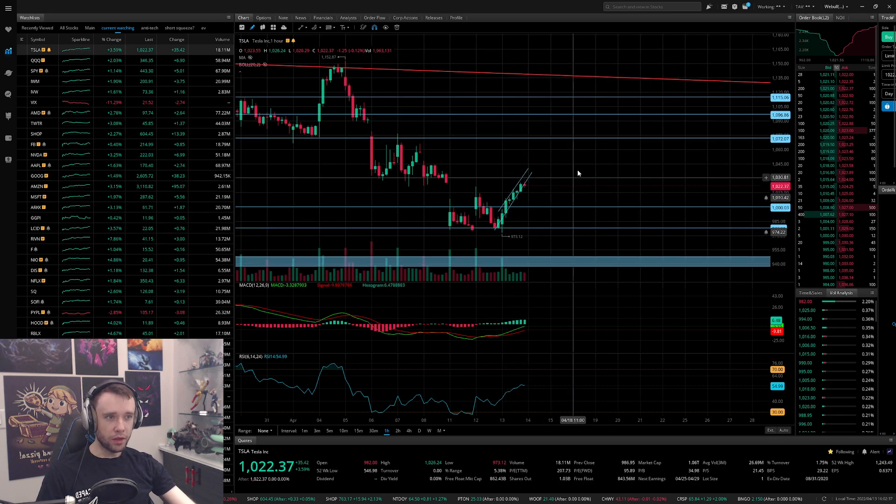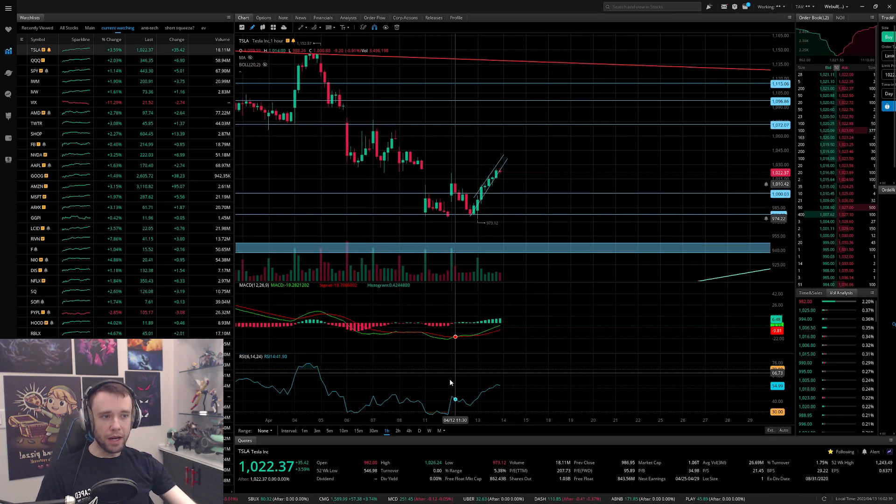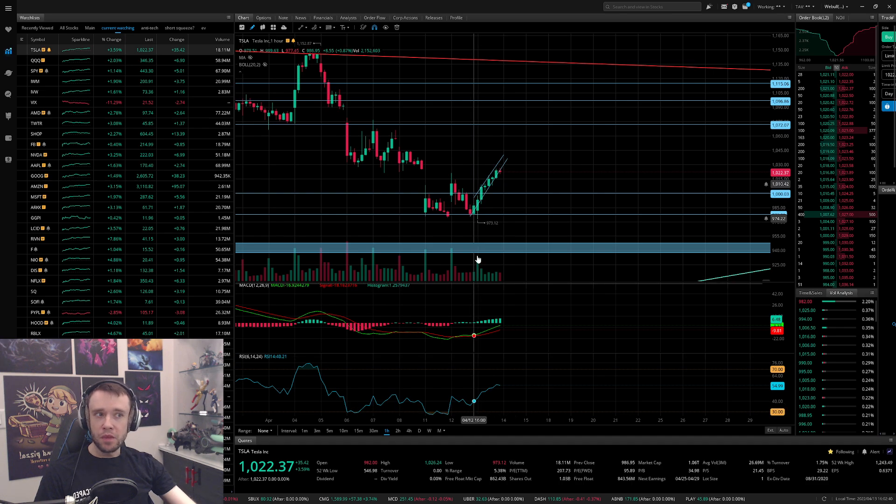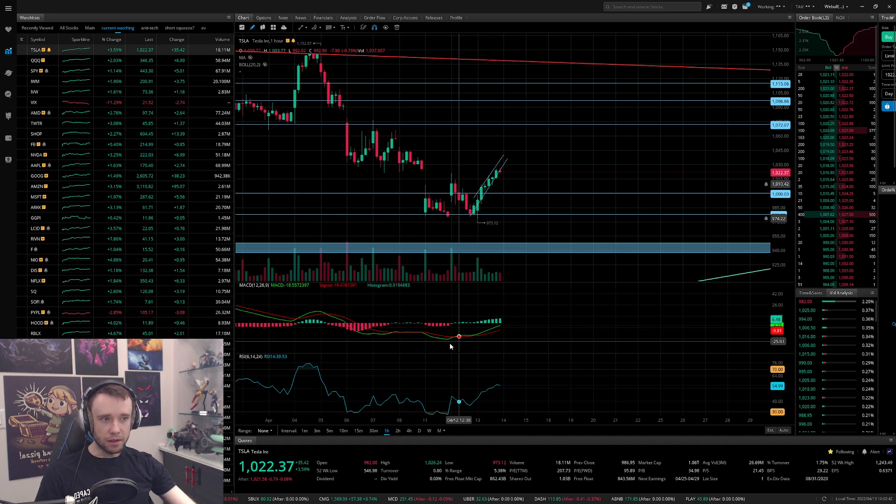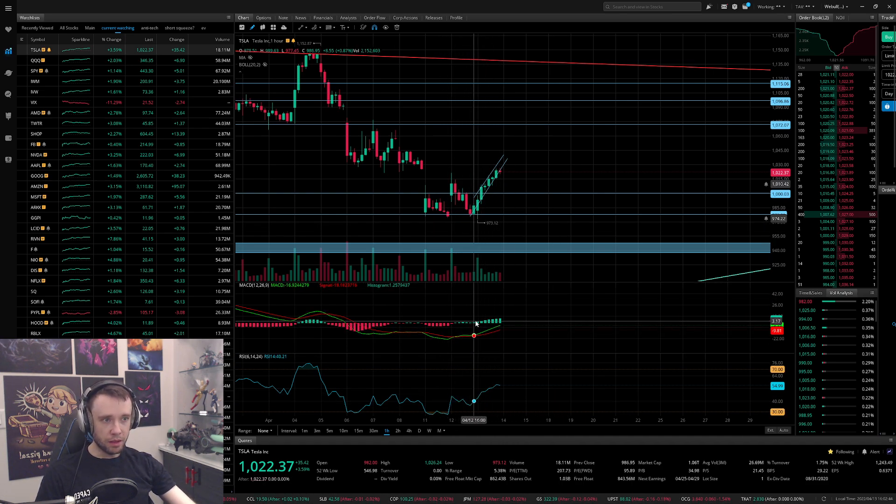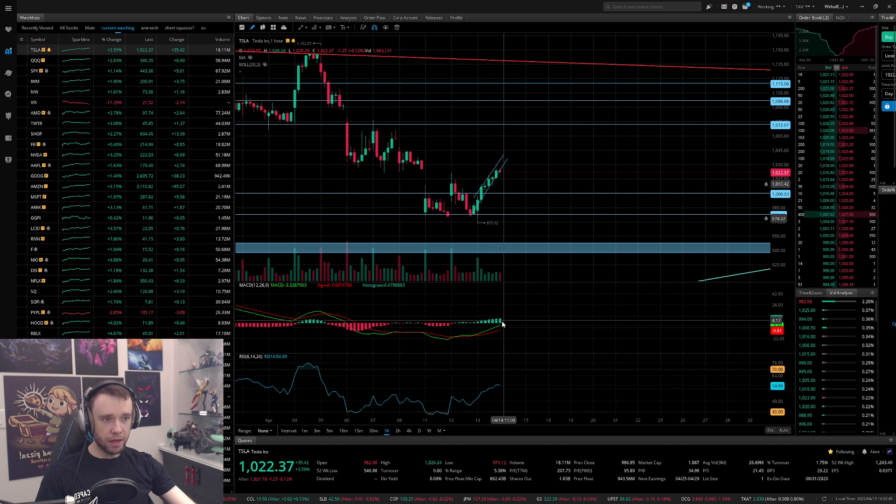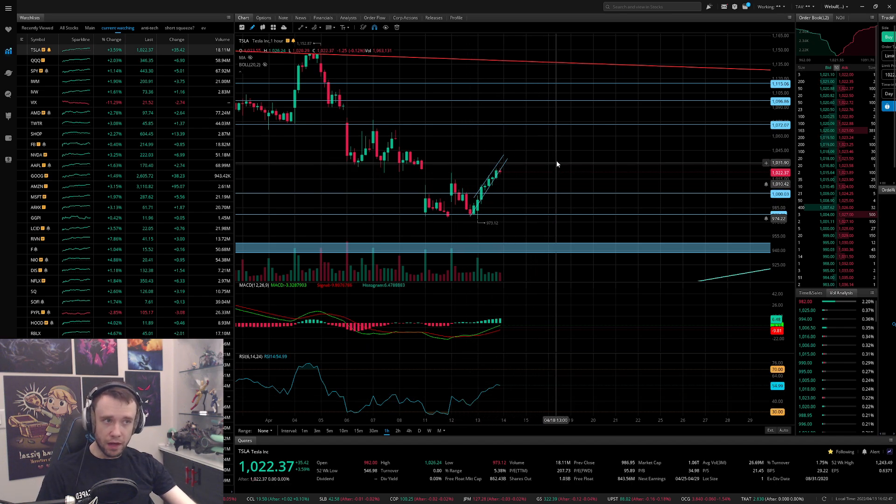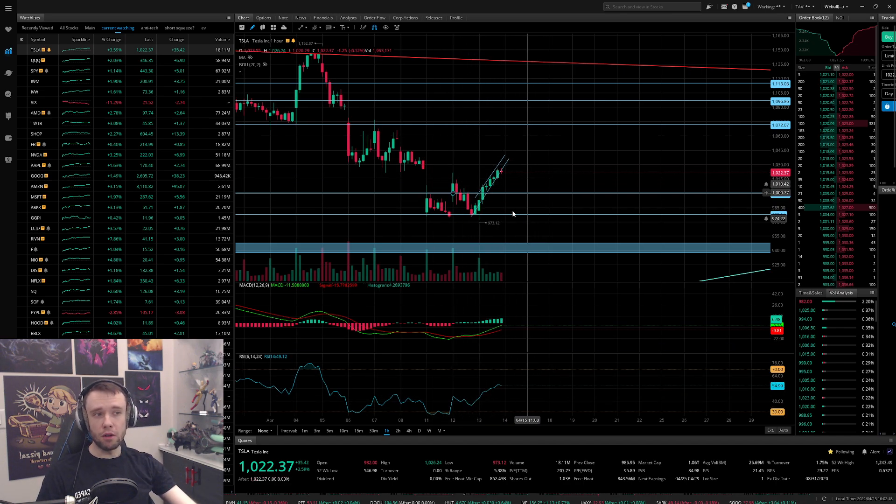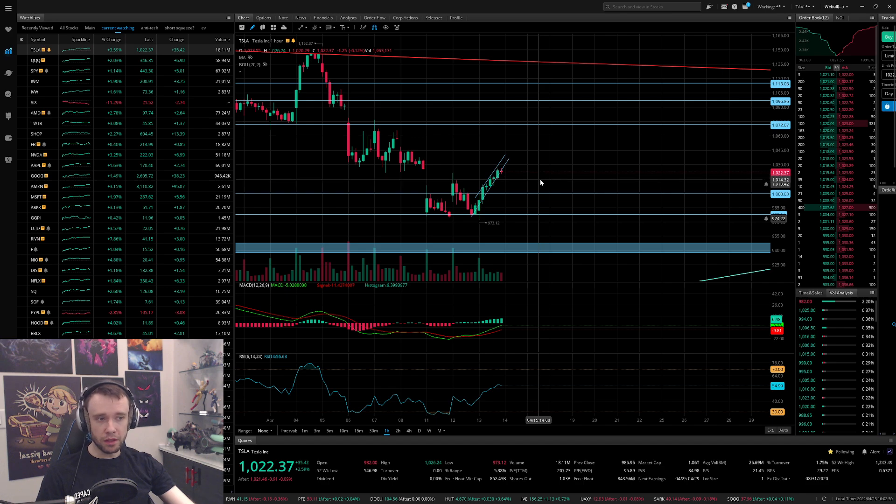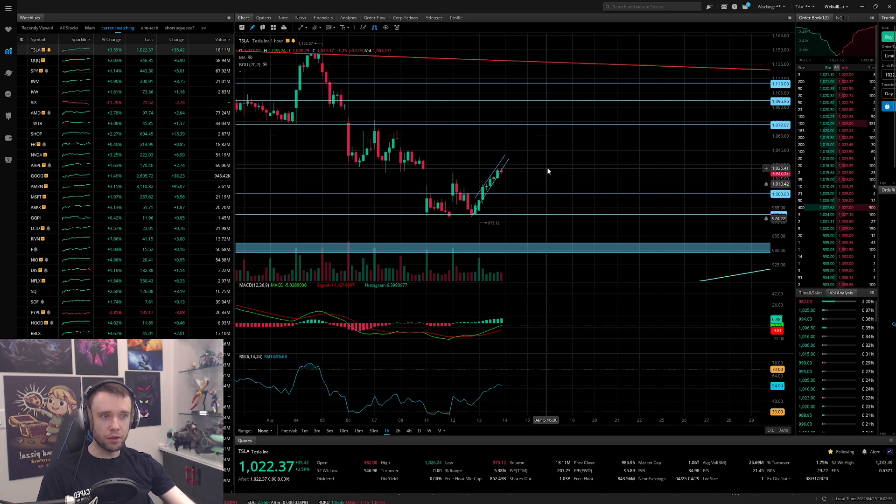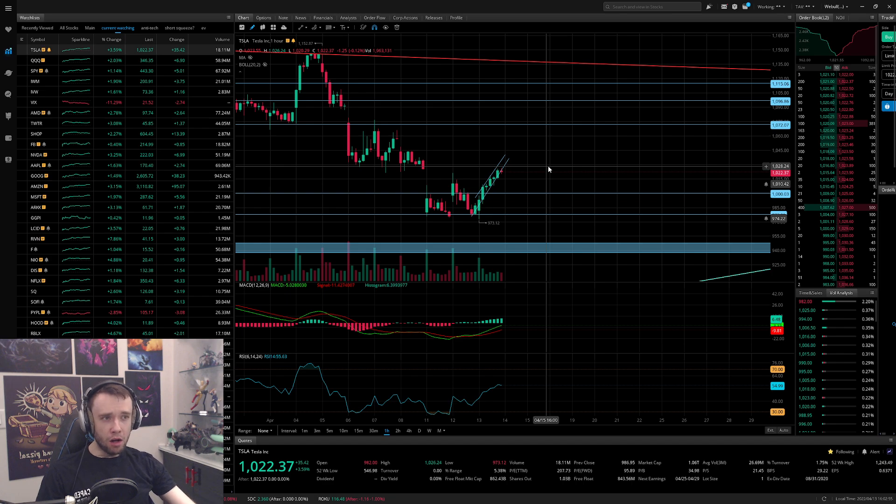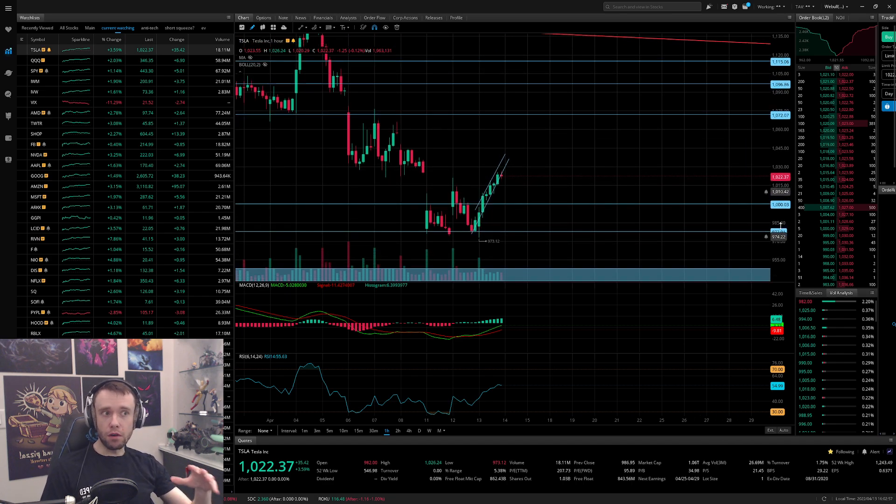Overall it's not looking bad. On the one hour looking decent, the MACD is looking kind of bullish, we're starting to make higher highs on the MACD here. The RSI looks perfectly fine, just following the chart at the moment which is good.